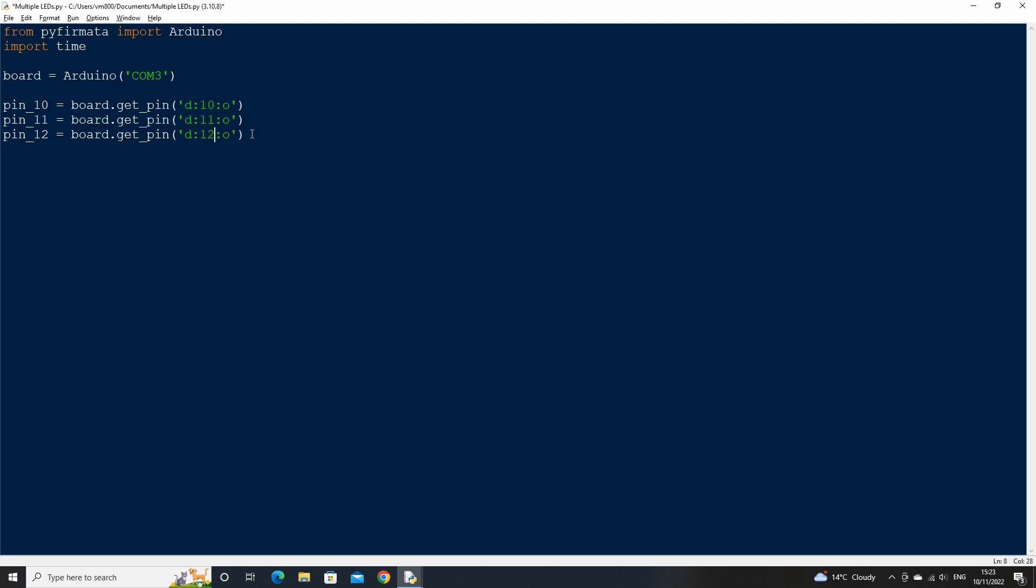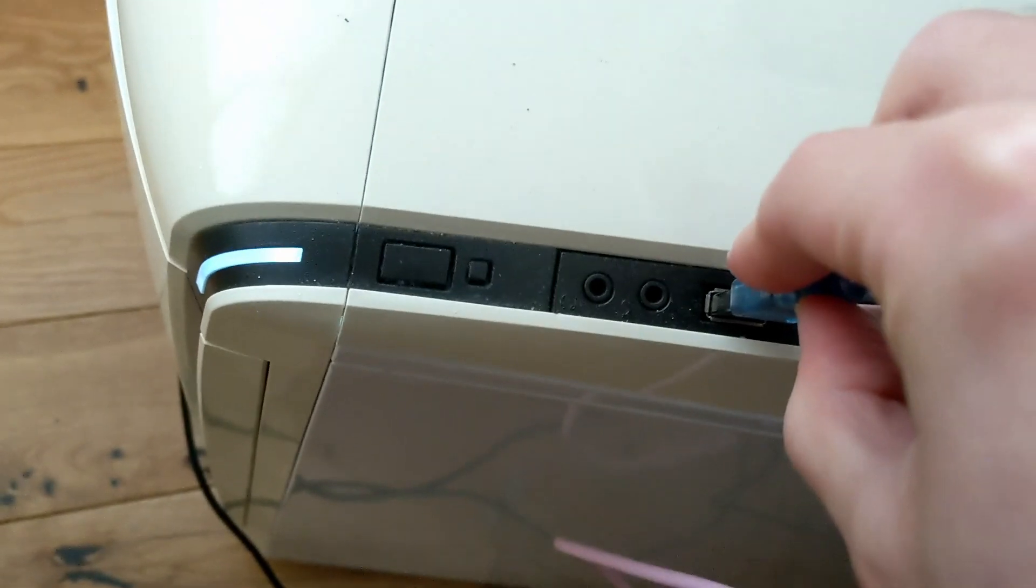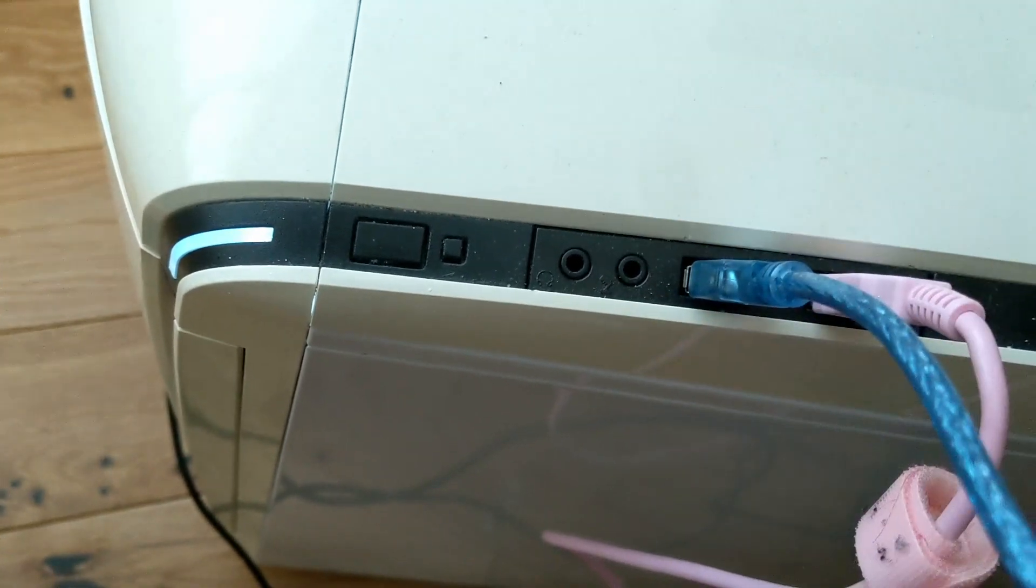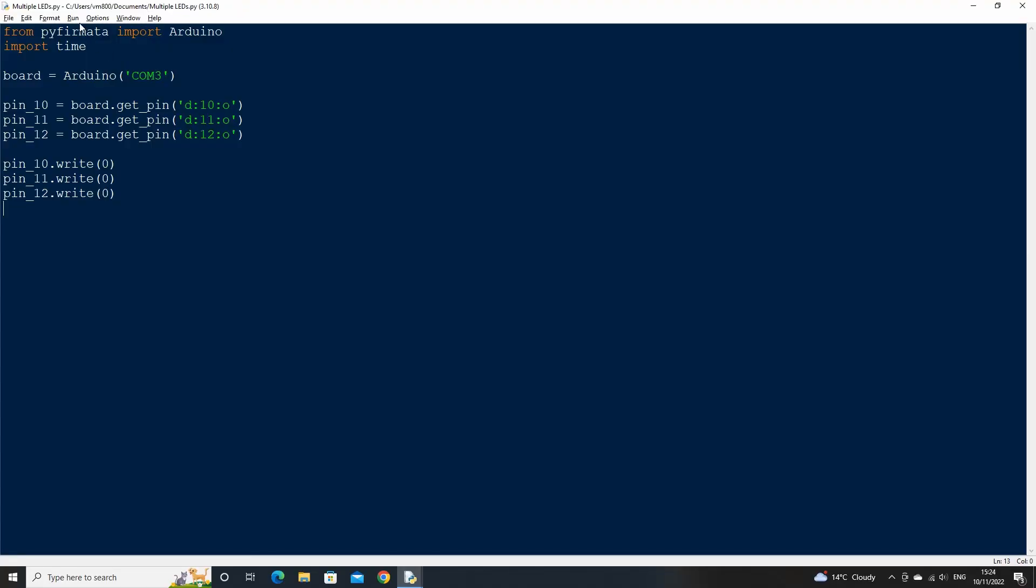Next we can test that our code is working fine by using the write method on our pins and setting the value to zero. Zero means that no current will flow through our pins. First connect your Arduino to your computer, and then run the code. There should be no errors.